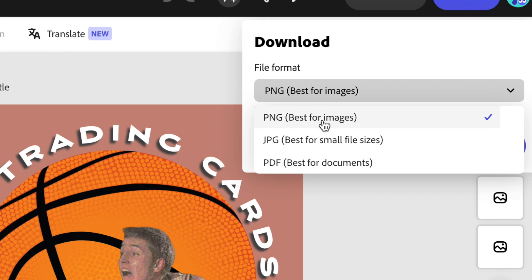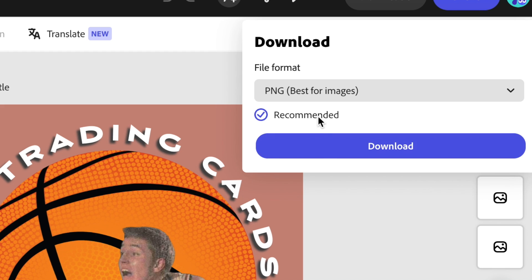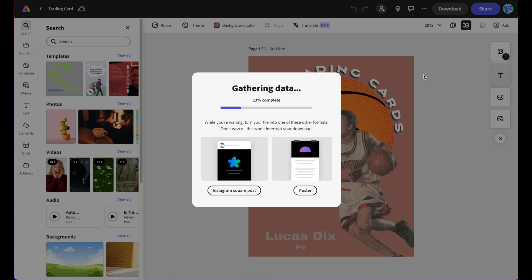I'm just going to go nice and easy. We're going to go best for images, PNG, and then I'm going to click download.